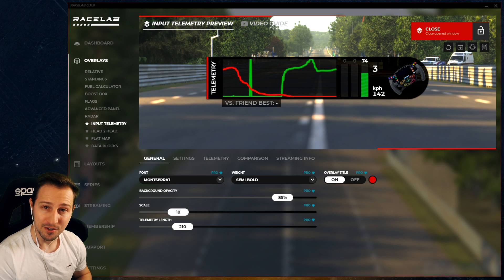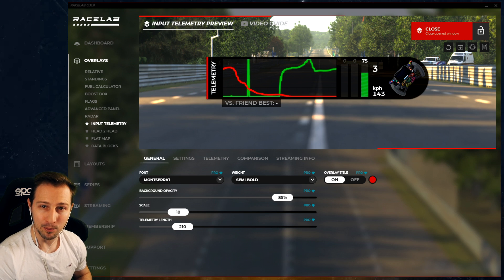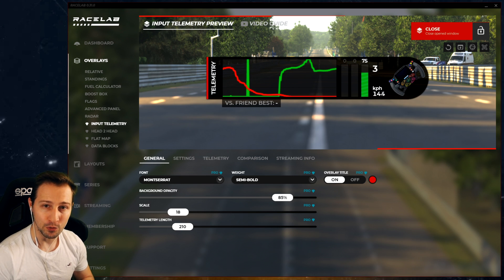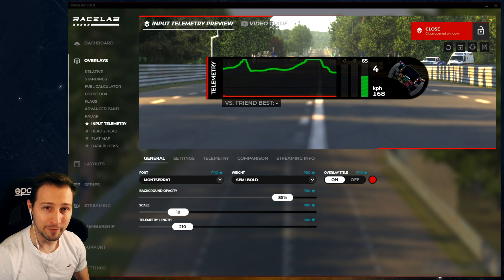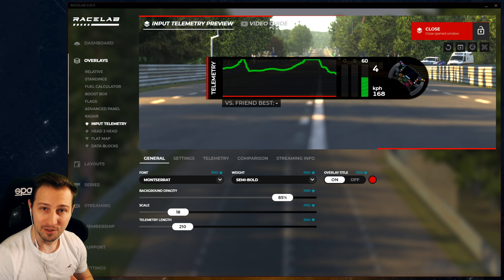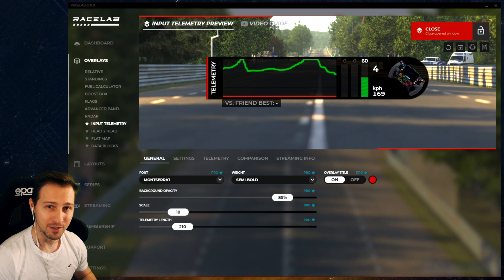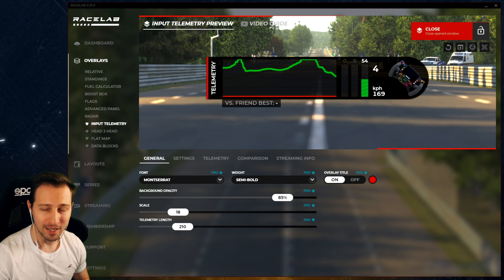And not just that, but you will also be able to see the inputs of your friend's best lap time. But let's have a deep dive about this feature — how you can turn it on, how you can see the difference, and what exactly it does for you. Have a look.